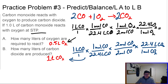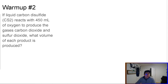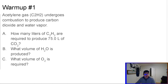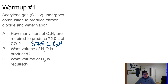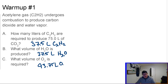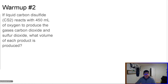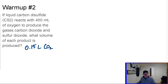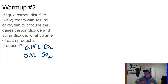Now try these wrap-up problems on your own. For problem one, you should get 37.5 liters of acetylene gas, 37.5 liters of water, and 93.75 liters of oxygen. For the last one, you should get 0.15 liters of CO2 and 0.3 liters of SO2. You guys are awesome — stay awesome, I'll see you in class soon. Take care!